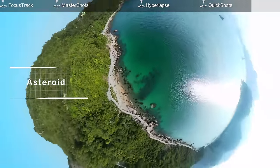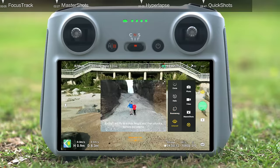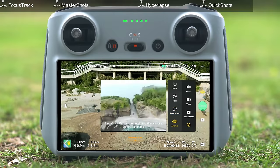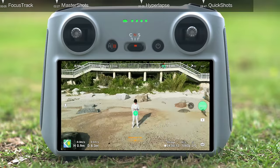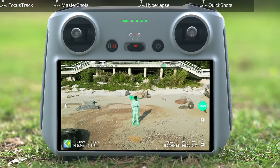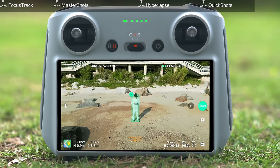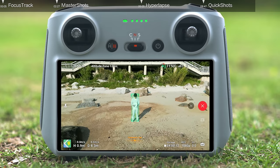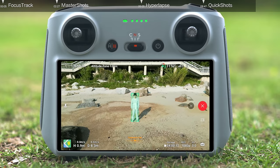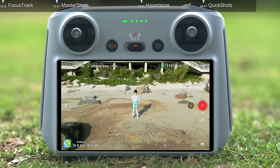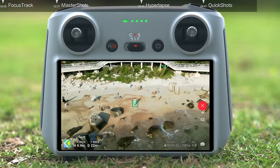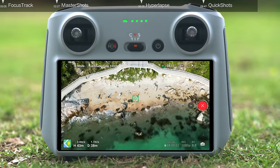Asteroid: select Asteroid and set the maximum shooting distance. You can tap and frame your subject manually on the screen, then tap Start to begin shooting. The aircraft will fly backward, ascend to the set distance, and hover to capture a panorama.